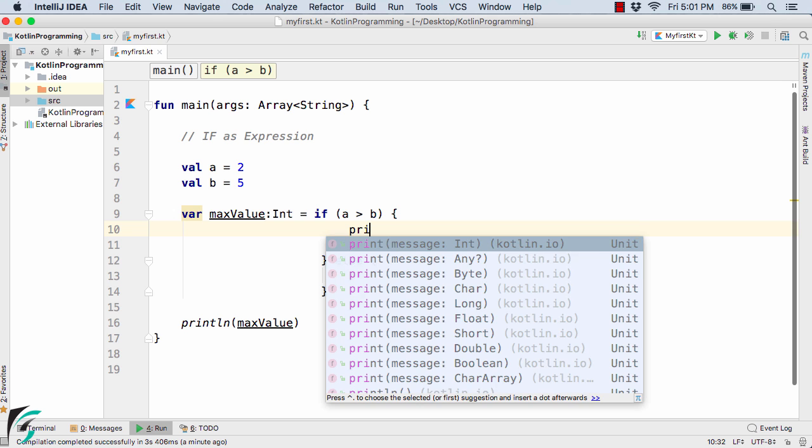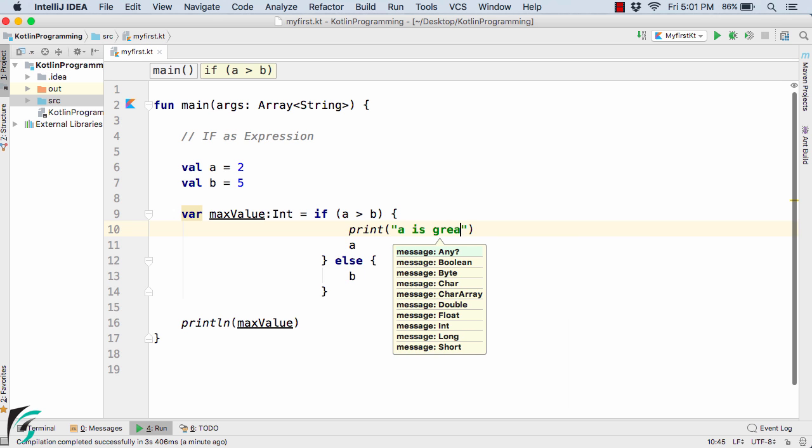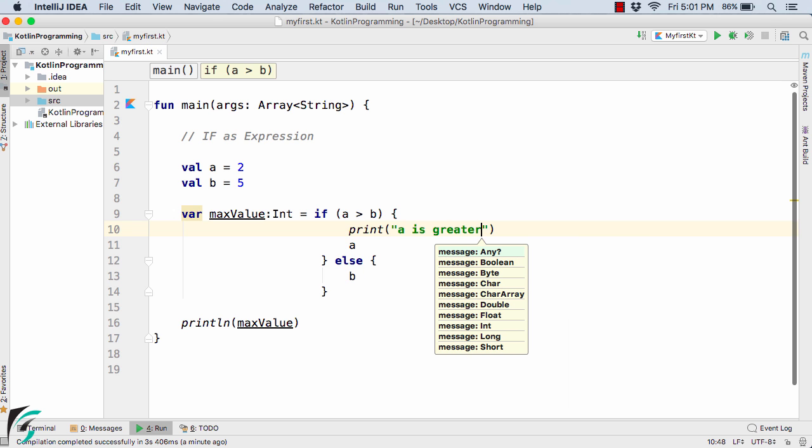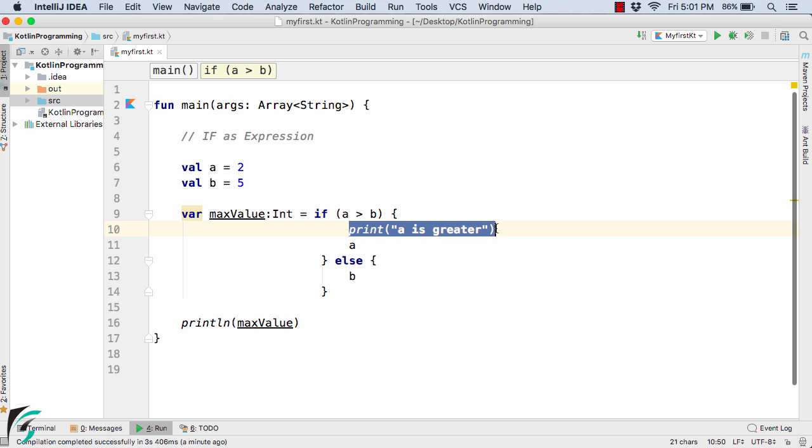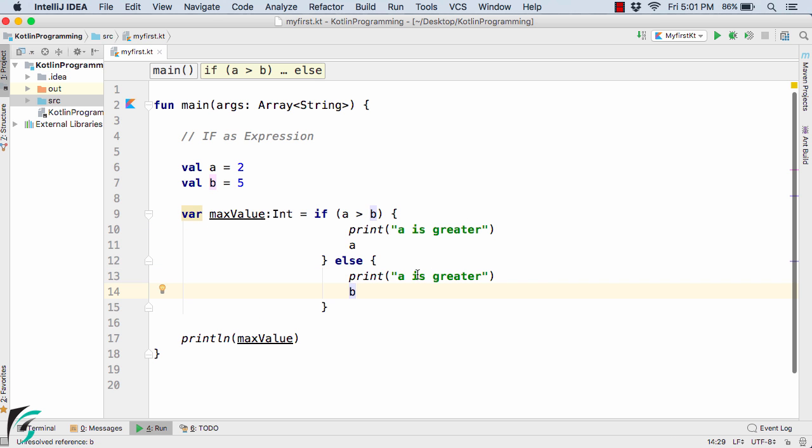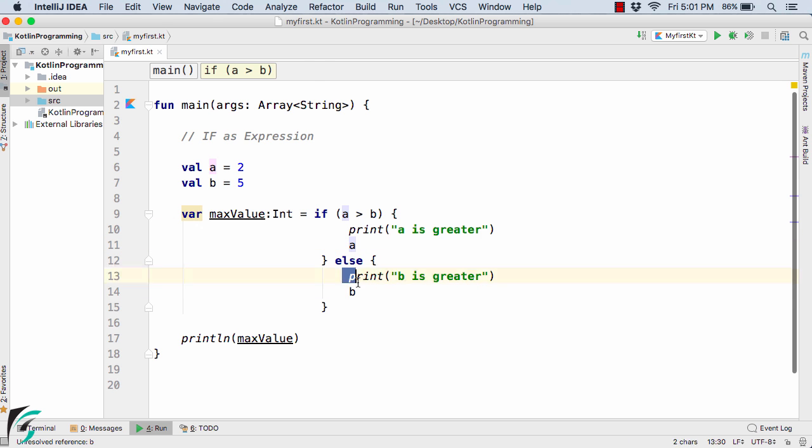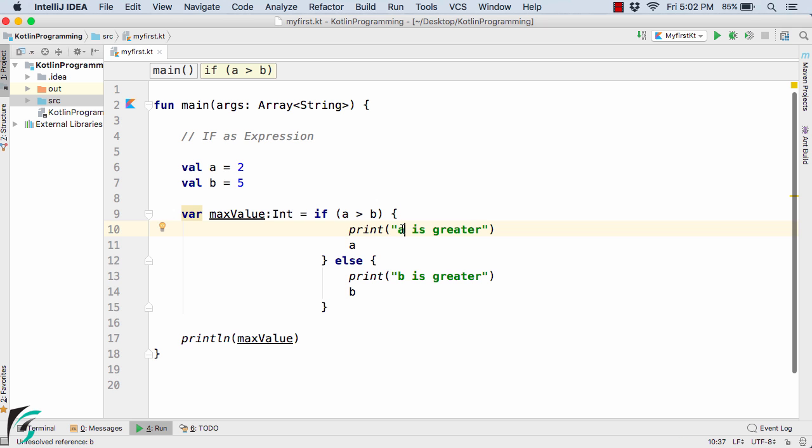Let's say print a is greater and simply copy the code from here and paste it here. And here simply print b is greater. So in this situation where we have multiple lines of code within the if block and also else block, which of the following will be returned?